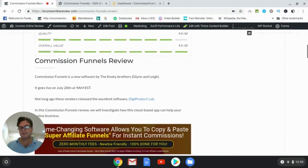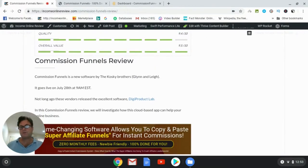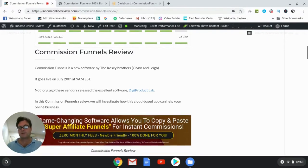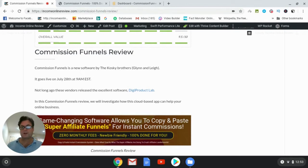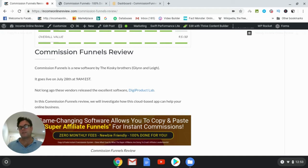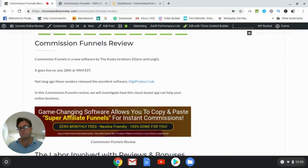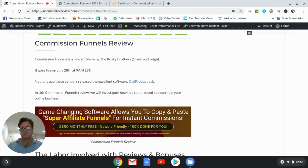So what I'd like to do in this review is go over my written review, go onto the sales page and then into the members area and tell you about what this software will do for you, and then also have a look at the bonus package that I have for you as well as the one-time offer. So what is Commission Funnels all about?